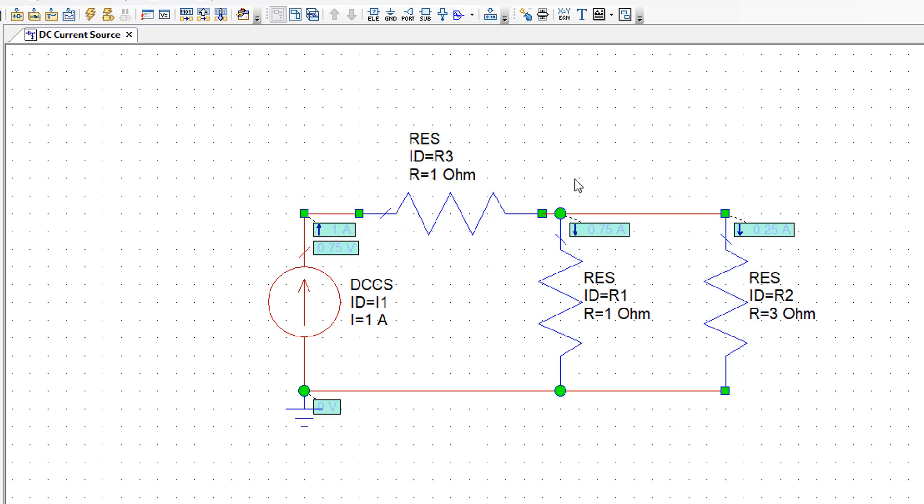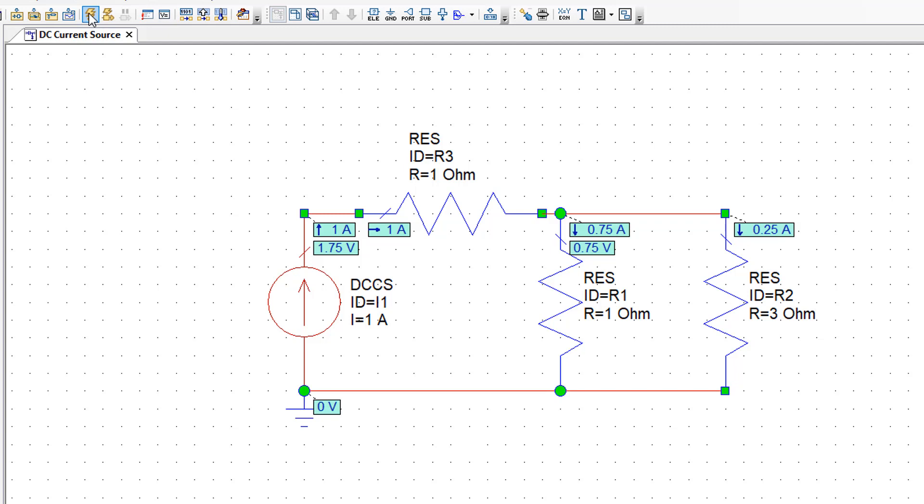What happens to the currents that go through R1 and R2? Well if you simulate you can see that this has had no effect on the currents going through R1 and R2. And that is because the current source and R3 are on the same branch and the current source fixes the current on that branch.